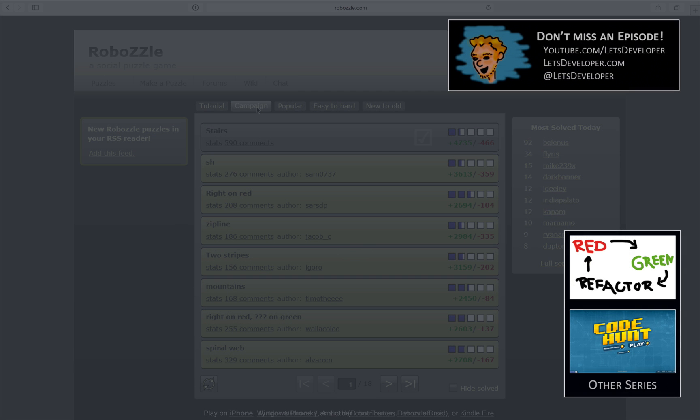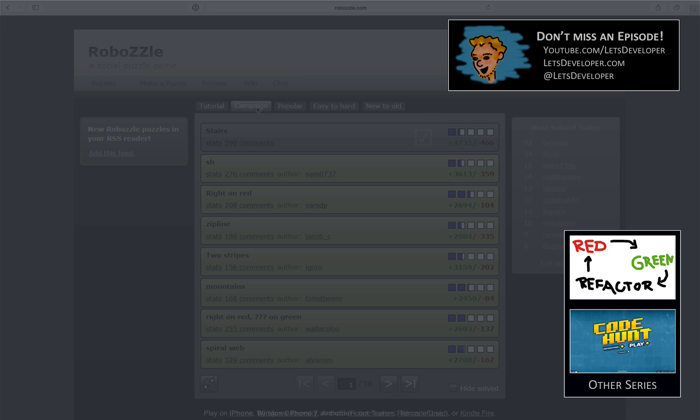But I would be willing to at least try to complete the campaign level if you guys want me to. So if you're in favor of me playing this game and recording episodes about it, then give me a thumbs up or a comment or whatever and let me know what you think about it. That's it for today and I hope to see you next time.